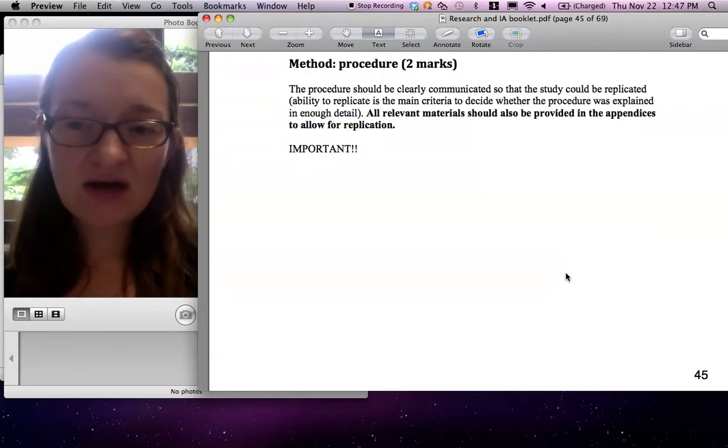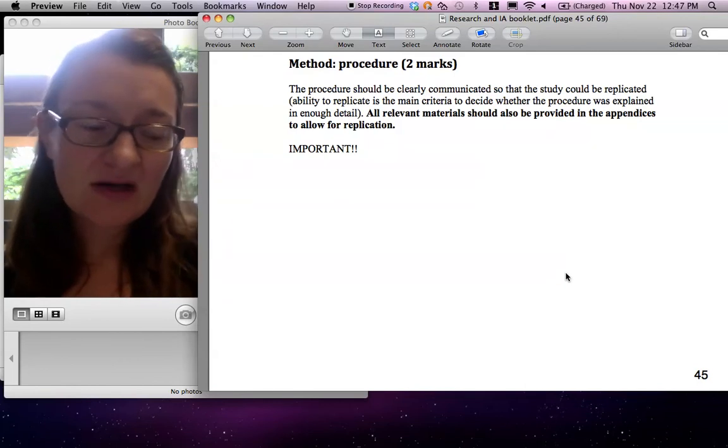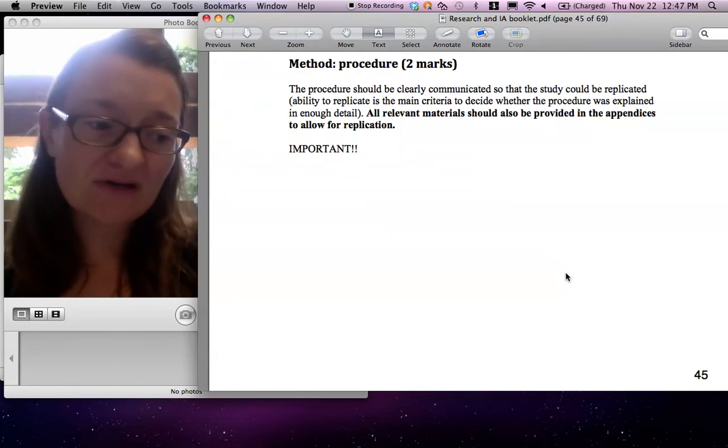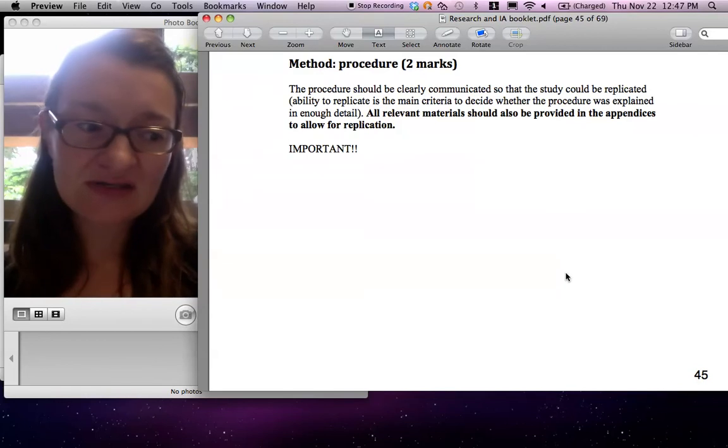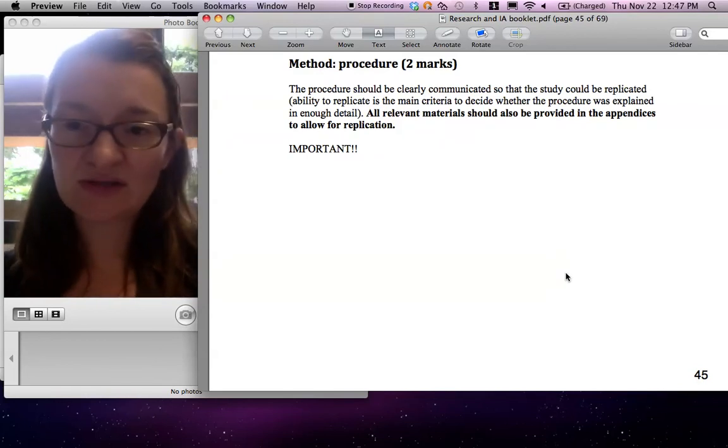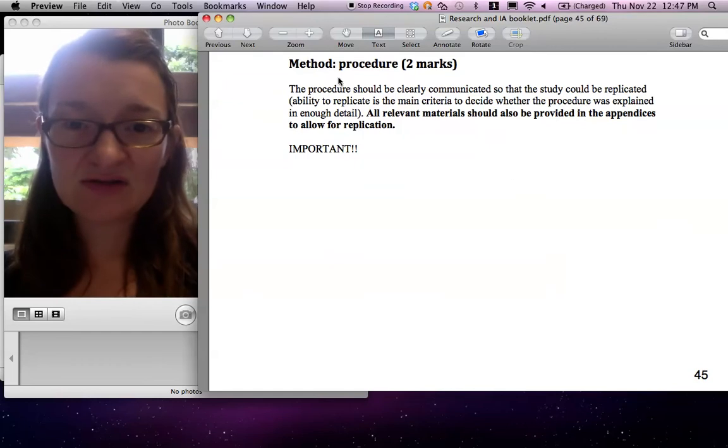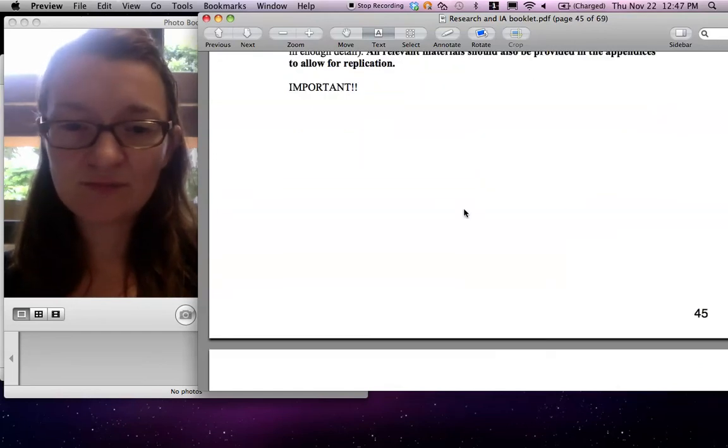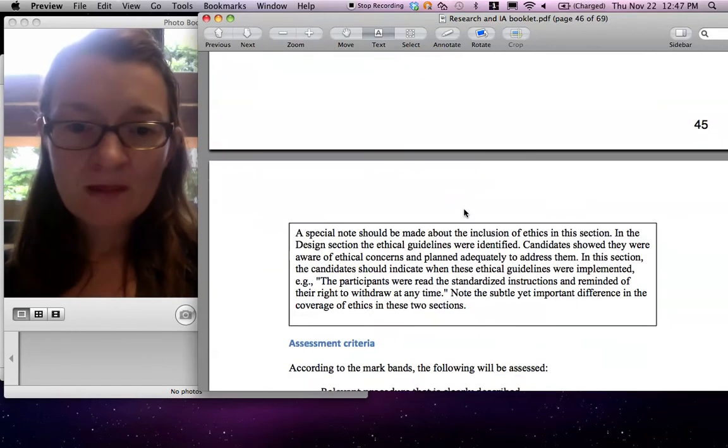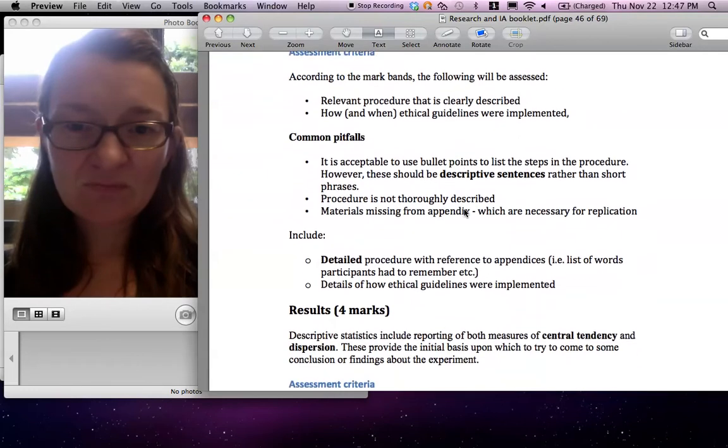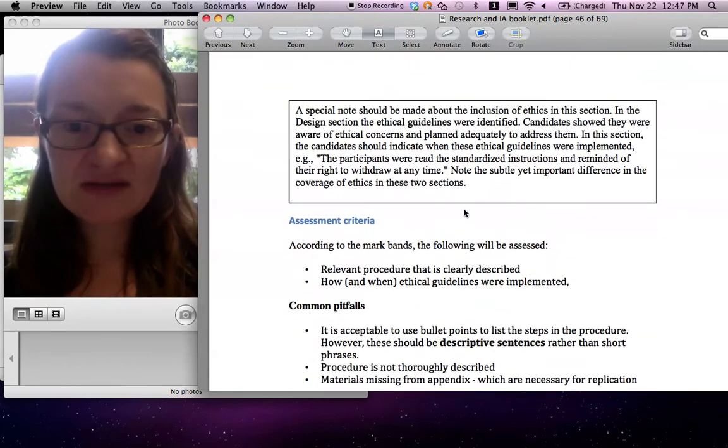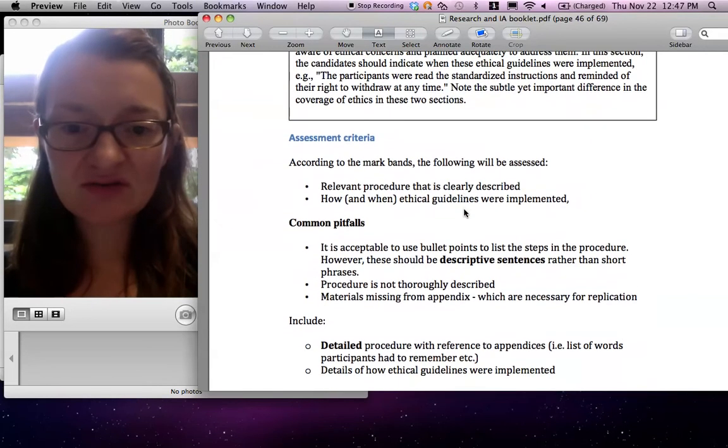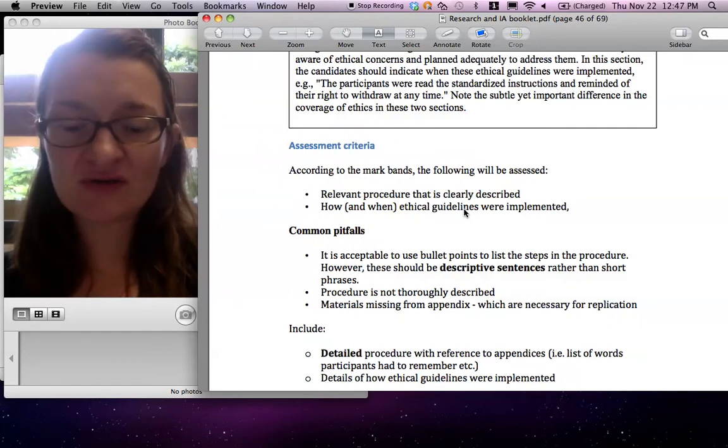You need to have all the material there. Some people have a list of material used at this stage in bullet point form. I think that's a good idea. So they have a little subsection called material. In this section, you really need to have very detailed procedure.